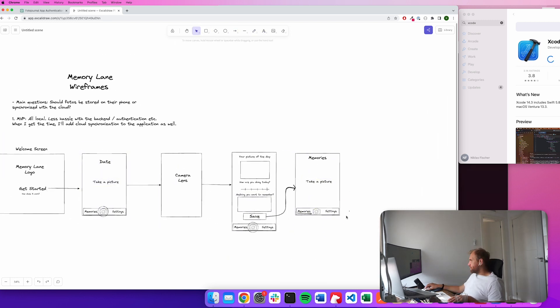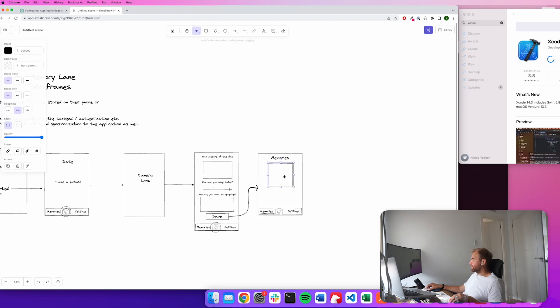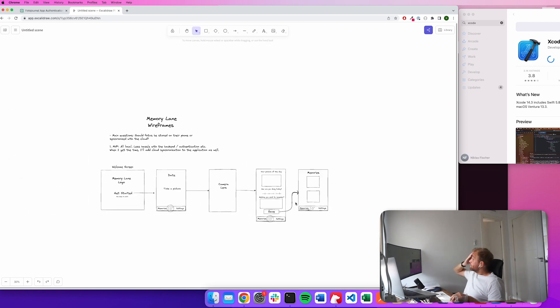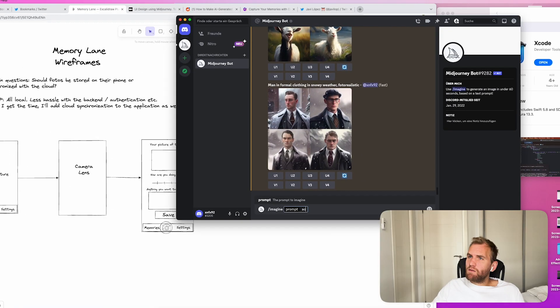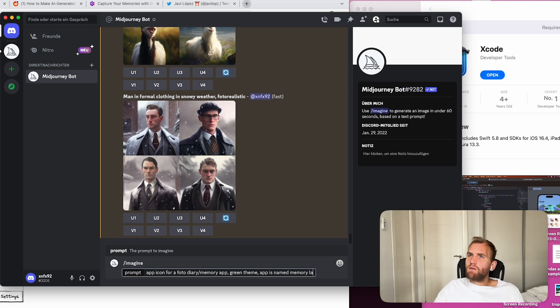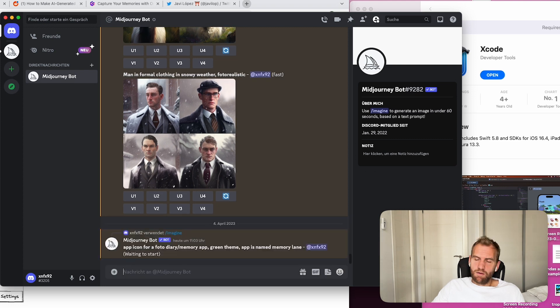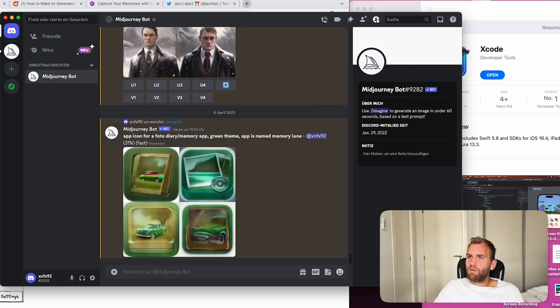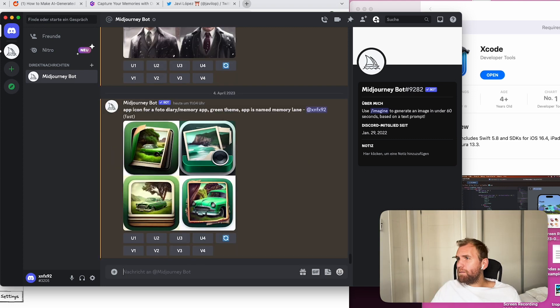When I was done with the wireframing, I created an app icon using Midjourney. I gave it a prompt which said what the app was about, told that I wanted a green color theme, and then got this output right here.